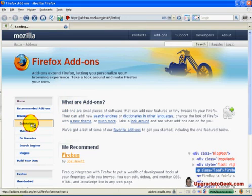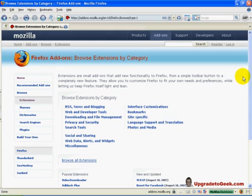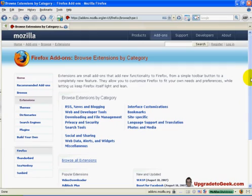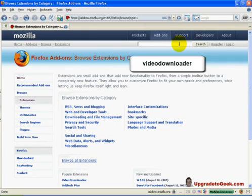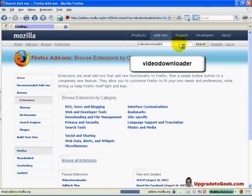You will probably see the video downloader extension under Popular Extensions. However, let's not assume and search it manually. In the top right hand side, you will see a search text box. Enter video downloader, one word, and click search.